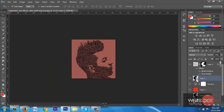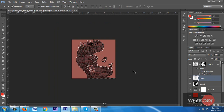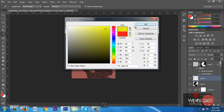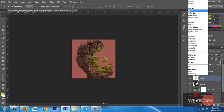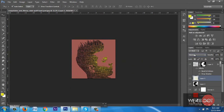Now I go to the Curves tool and increase the curve. I click on the image while holding Ctrl to get the selection, hit the new layer button, select the Brush tool, select yellow color, and add some yellow color on the face. Now I decrease the opacity of the layer.